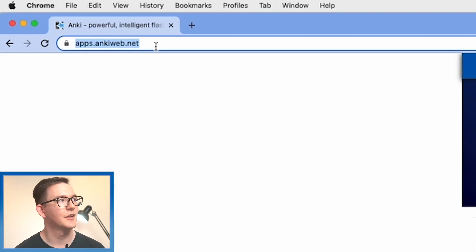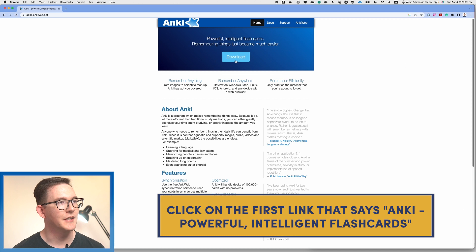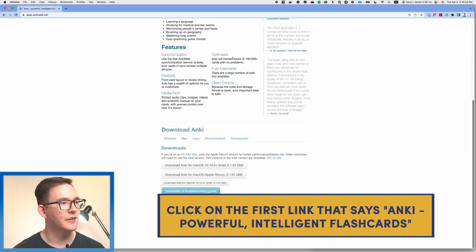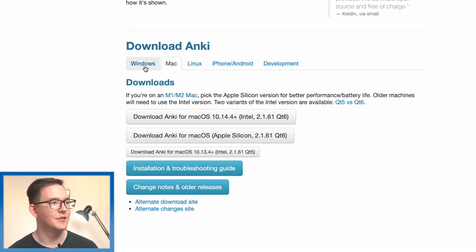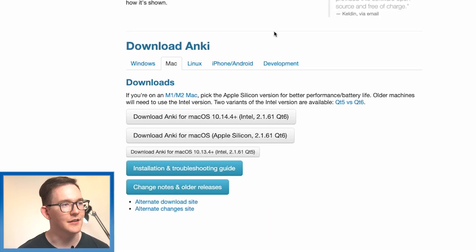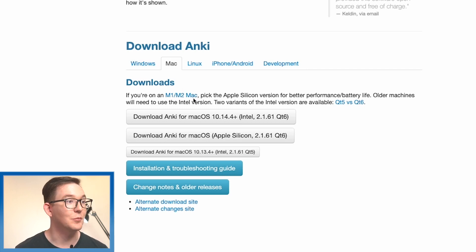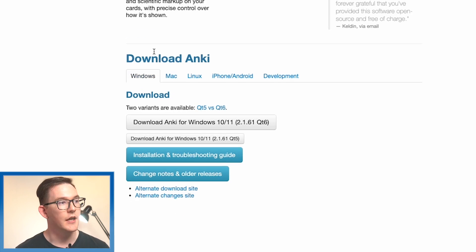Now let's download Anki. To download Anki, we're going to go to Anki's website by heading to apps.ankiweb.net and from here we can hit this download link. It'll give us choices to download on Windows, Mac, Linux, iPhone and a development version. I'm on a Mac so I'm going to download the Mac version here.